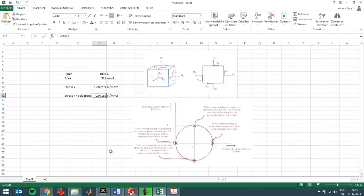So half of the normal stress which I've calculated over here corresponding to that direction, and also half of the shear stress on the Y axis. So the shear stress is over here, normal stress is over here for Mohr circle. So this is the stress that I would have to expect for this point.